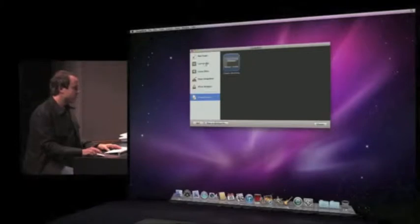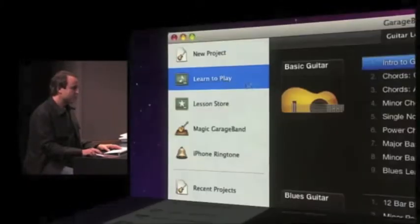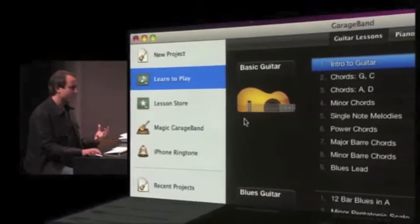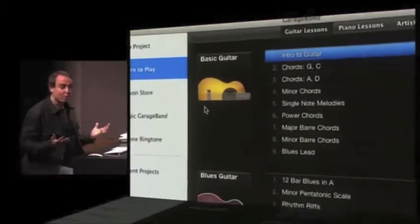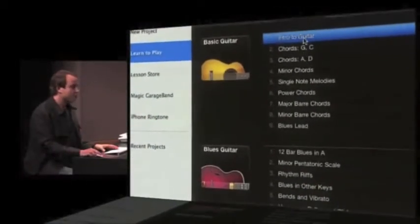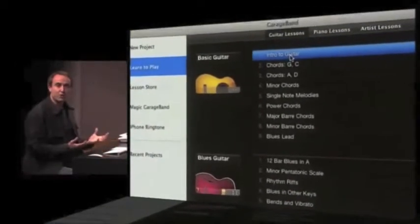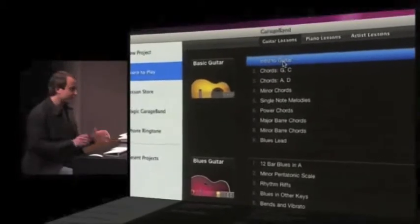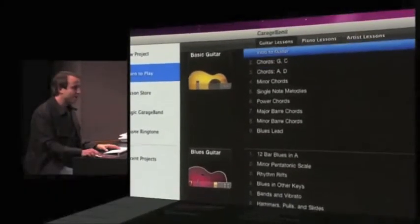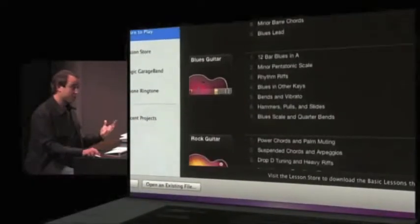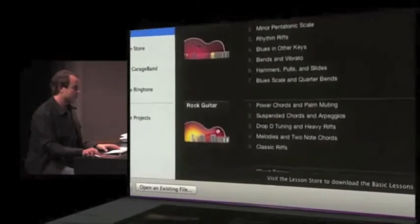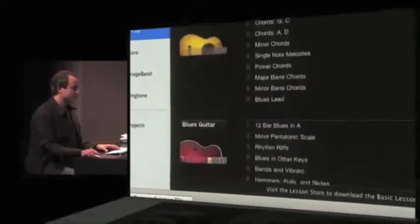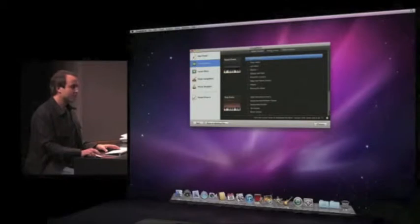And here you can see all the great lessons that we've built right in. If you've never picked up guitar before in your life, start out with Intro to Guitar. We'll tell you everything you need to know to play that first note. But we've also added a bunch of great new lessons as a part of iLife 11. This blues guitar and rock guitar series that are really great. And the same thing with piano.